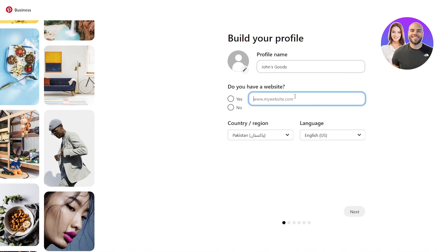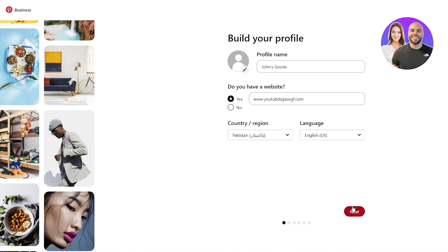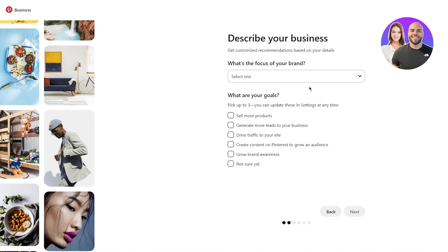It asks 'do you have a website?' — obviously Etsy is our website. You're going to go to your Etsy website, choose your Etsy link, and add it there. Then you're going to choose your country and region and click on next.